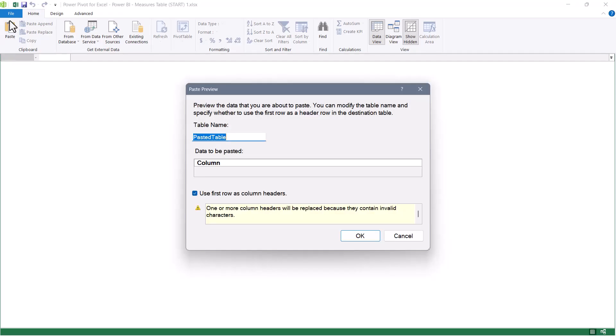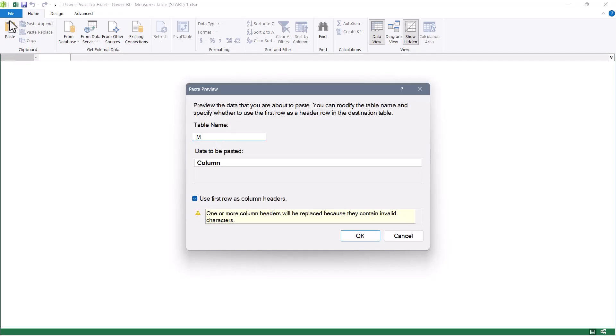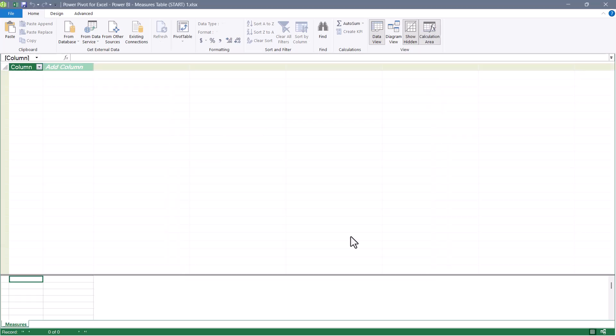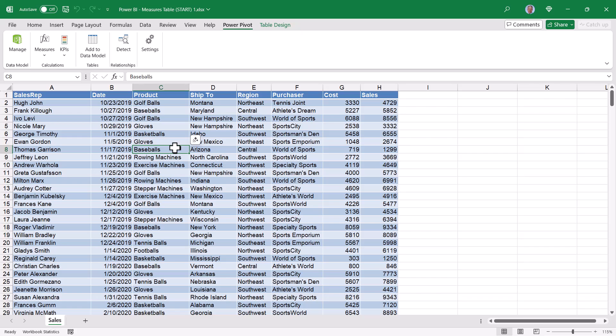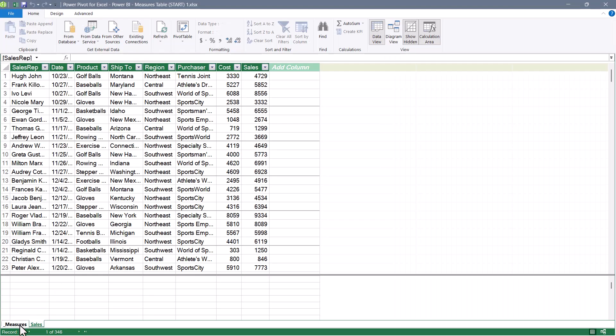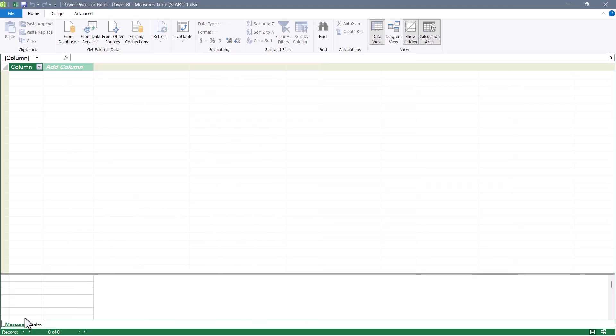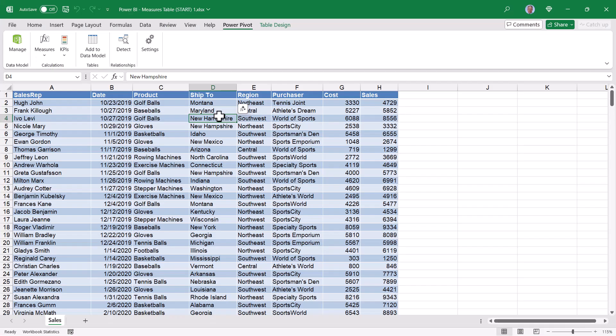Now I have a Measures table. Getting back into Excel, I'll just hit Escape. And now I'll go to My Data, and I'll add this to my data model. Now I have two tables, the Sales table and an empty Measures table. Back in Excel, I want to create a pivot table from the data in the data model. So I'll go up to Insert, Pivot Table, From Data Model.